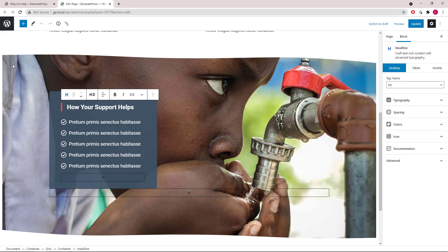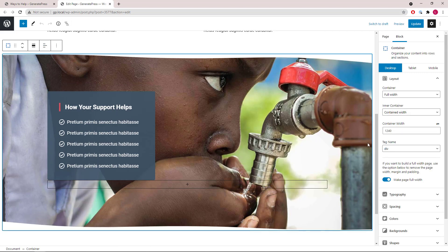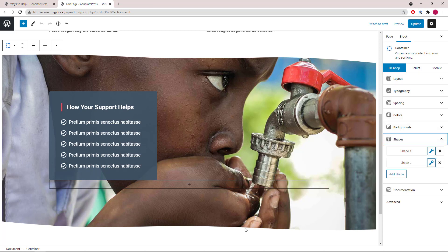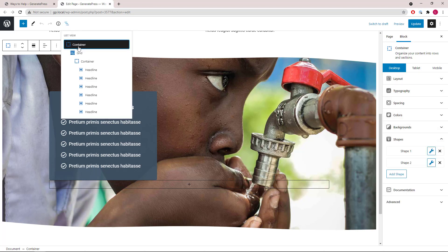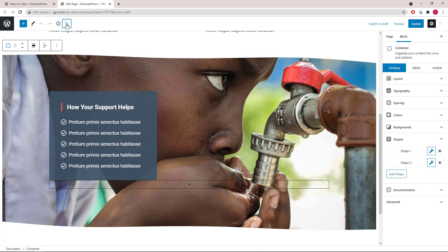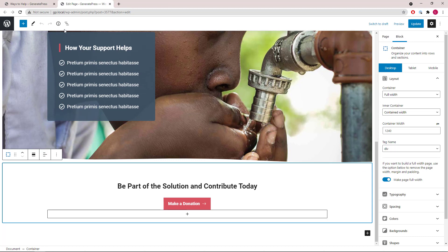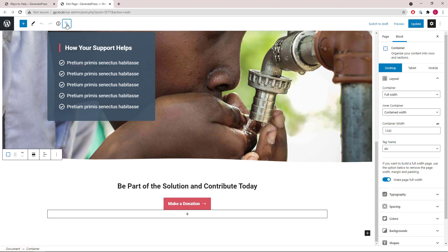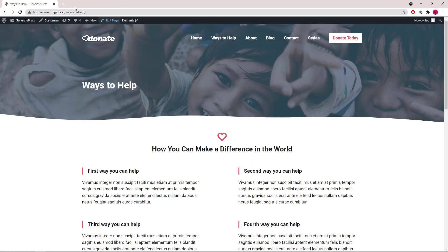The second container again has two shapes, one for the top and one for the bottom, then a grid wrapper with a container inside and multiple headline blocks that create a list. The last section is just a container with a headline block and a buttons block. Let's move on to the next page.